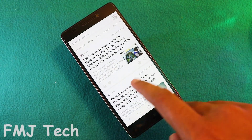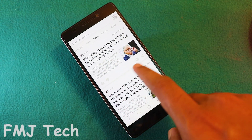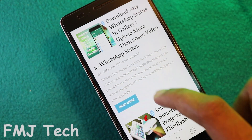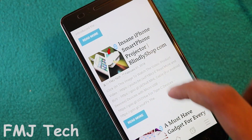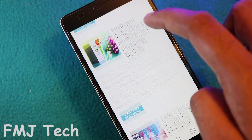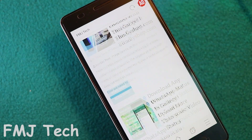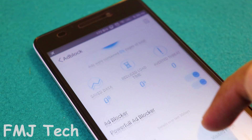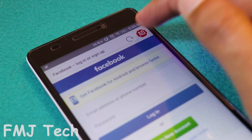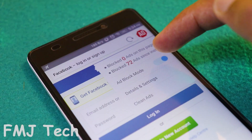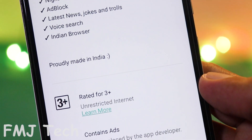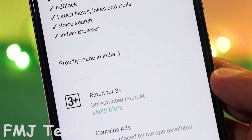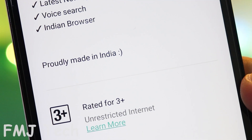It also has a tab which provides you the latest news and jokes, the night mode feature, data compression technology which compresses the whole website so it loads faster while saving a lot of data, and a powerful ad block feature which blocks all the annoying ads and provides a better browsing experience. And the cool part is this browser is purely made in India, so we don't need to rely on Chinese browsers.